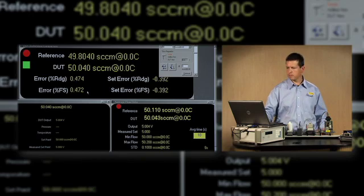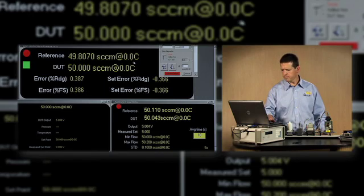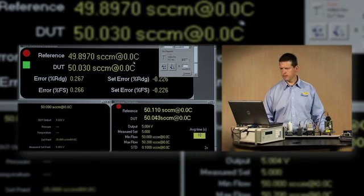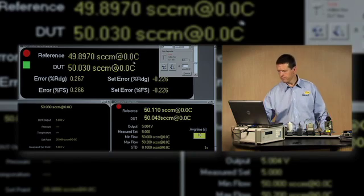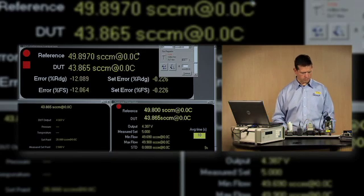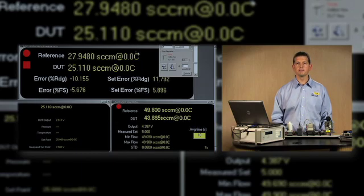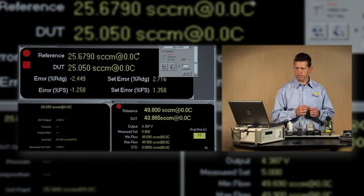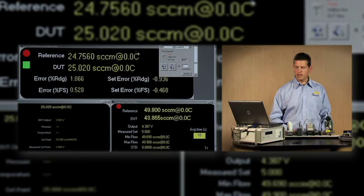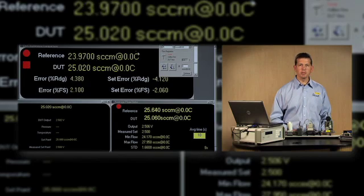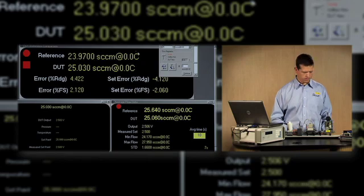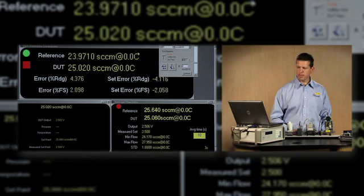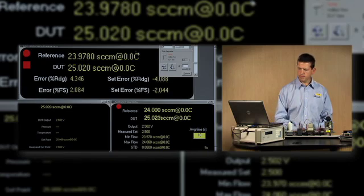Next we have to check the 50% point, which is 25 sccm. We'll enter that into Compass and again give it some time to stabilize. As always, the more time you can give it for stabilization, the better your data and more repeatable your adjustments are going to be. At these very low flows, it tends to take additional time.